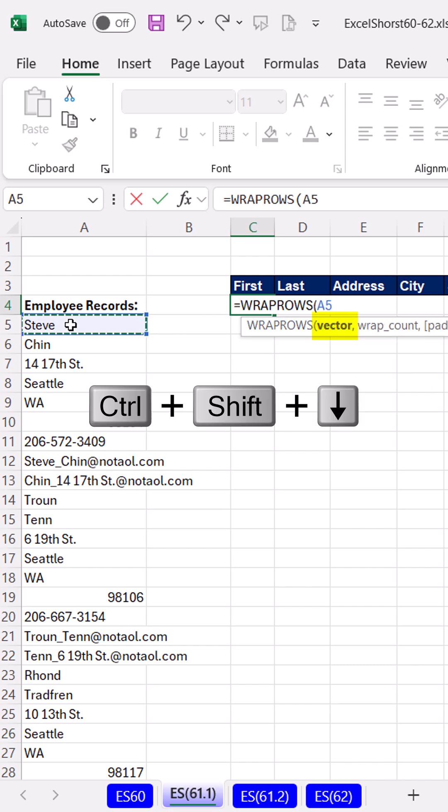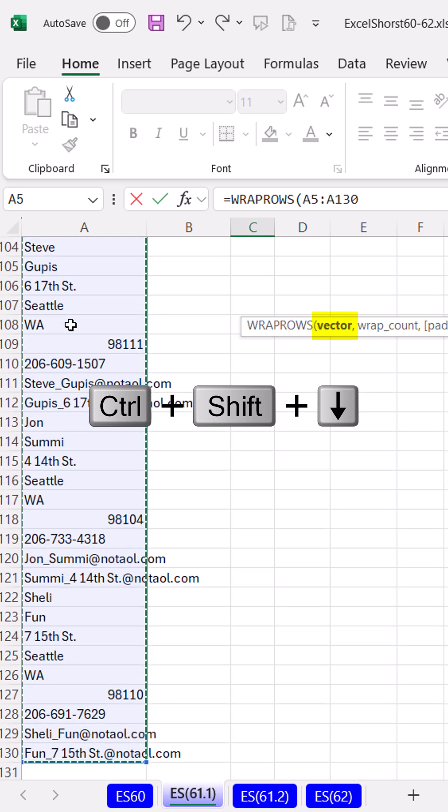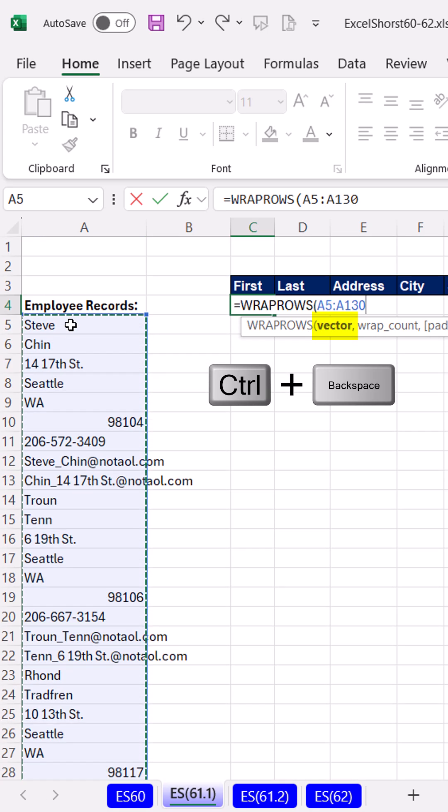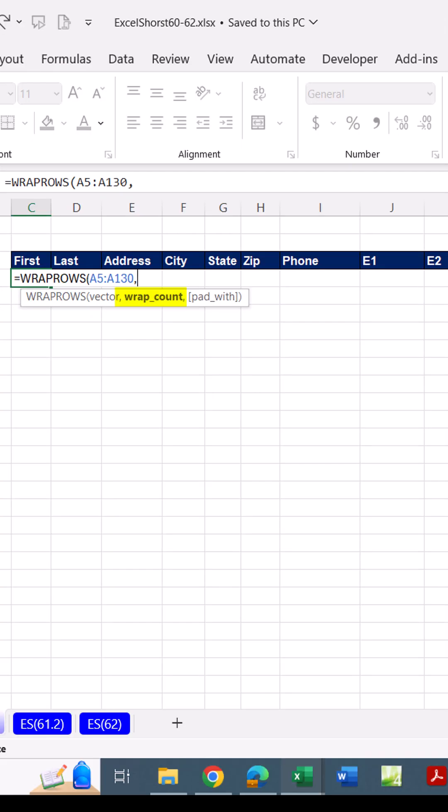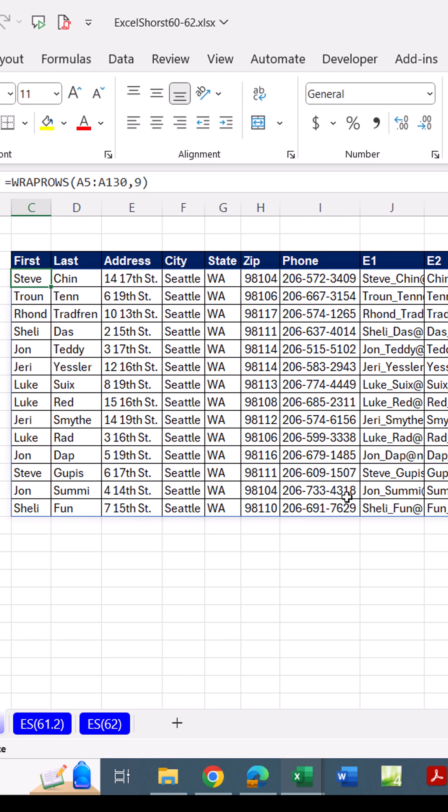The vector, Control+Shift+Down Arrow, Control+Backspace, comma. There are nine elements that want to be across nine fields, so I put a nine, close parentheses, Control+Enter. That is amazing.